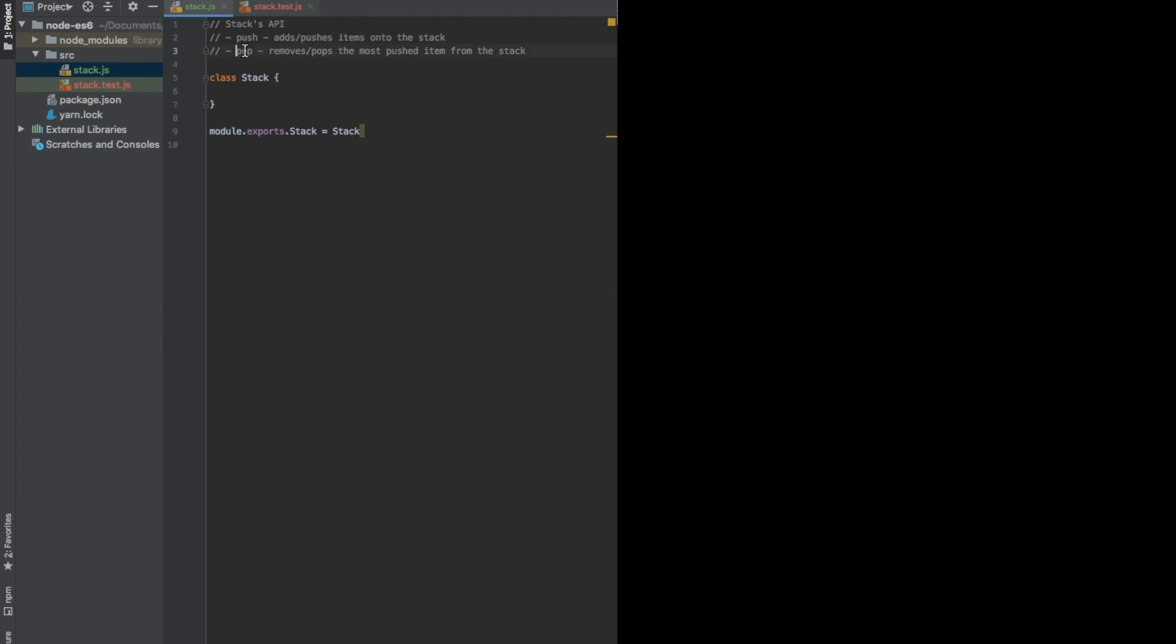And the pop operation, which removes or pops the most recently pushed item from the stack. So stack is a LIFO data structure, that is, the last inserted item is the first to go out.